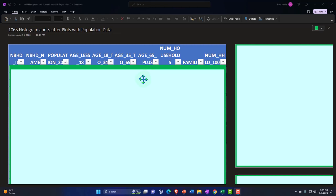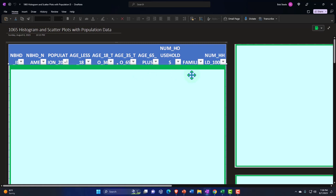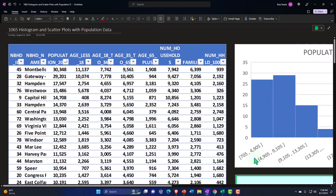We're going to look at this with population data. We have locations, total population, age less than 18, age 18 to 34, age 35 to 65, age 65 plus, number of households, families, and income levels. You can imagine this is a census of data, and now we can start to plot it.